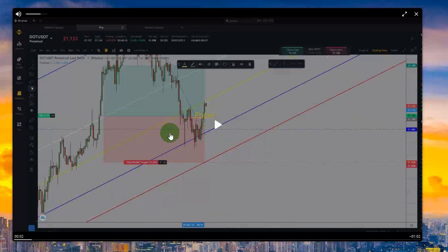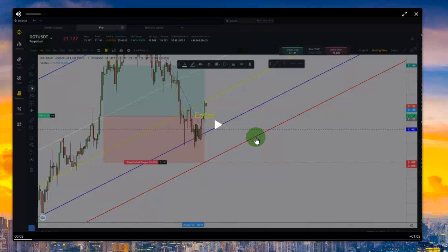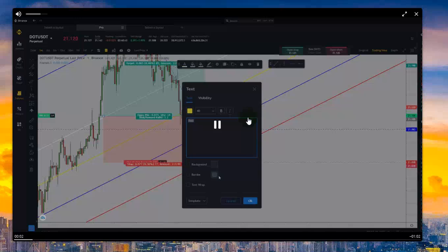As you can see, this is happening on DOT/USDT on the Binance broker. He sent the trade and the date of the trade is, I think, from one or two days ago — around the 24th or 25th. Let's see the trade.